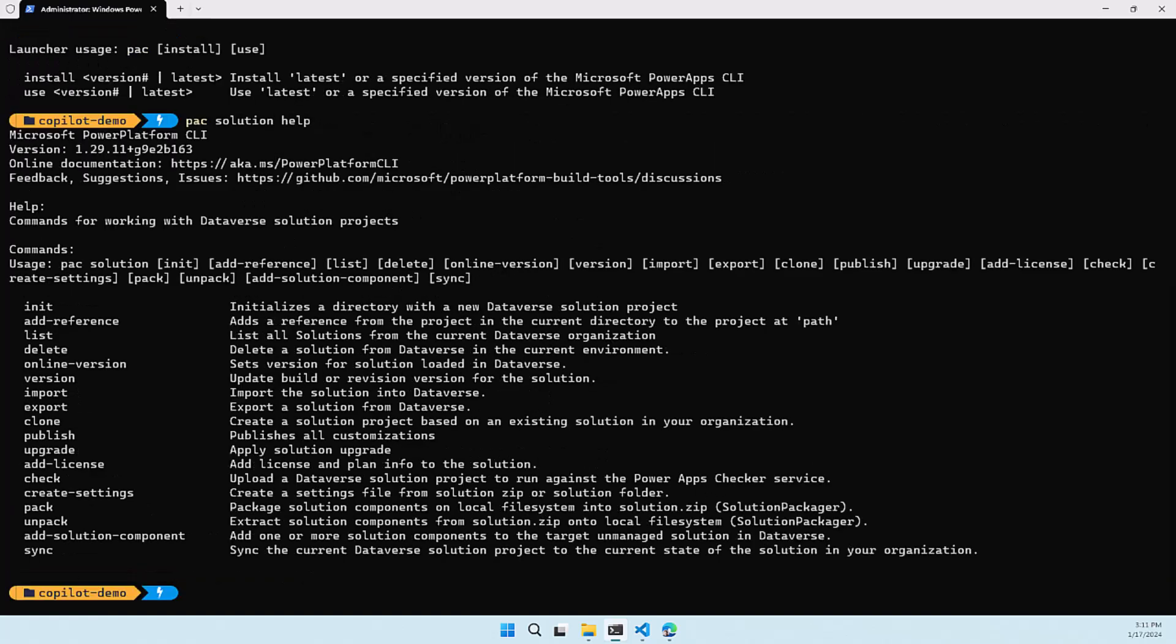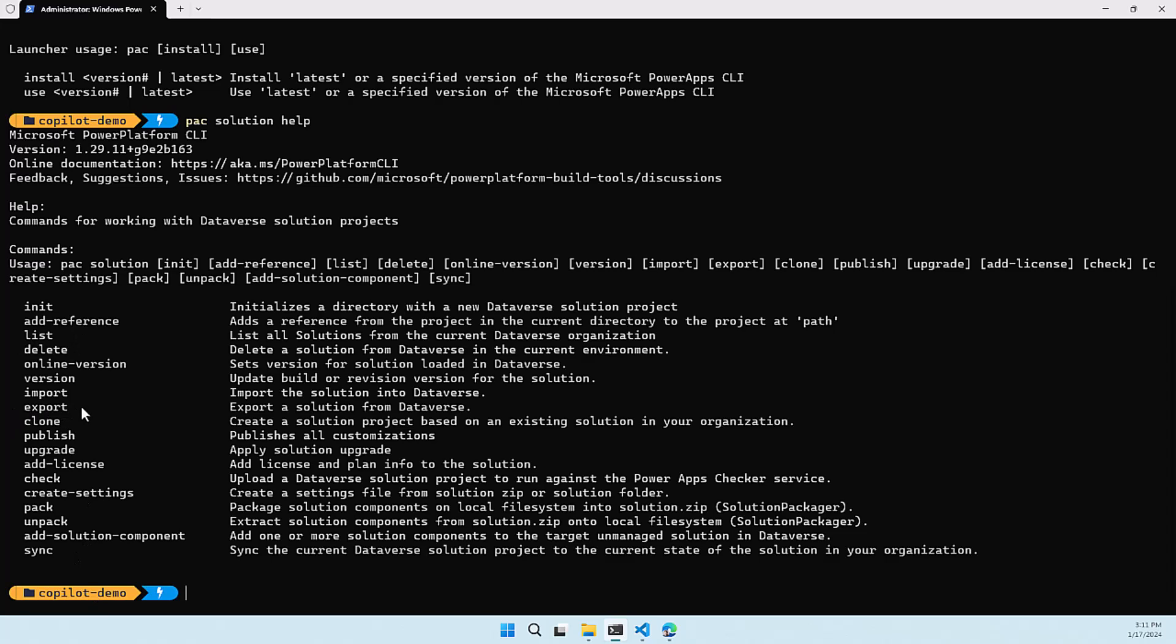It has the solution in it at reference lists. It has a whole bunch of things like exporting solutions. You can also unpack a solution if you already have the zip file on your machine and in this case we are going to use the clone solution command because that's something that will combine the export and the unpack. So it will export the solution from your environment and it will unpack it locally.